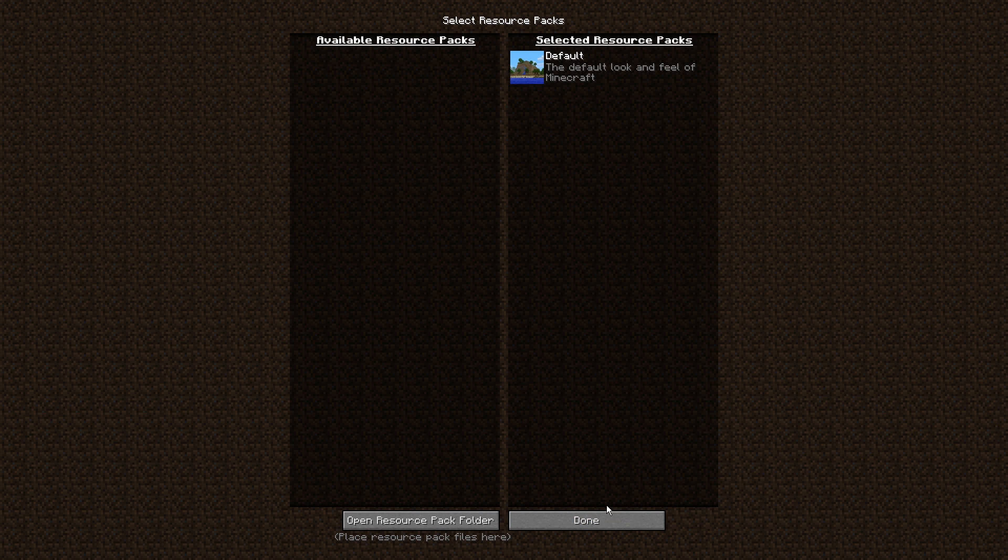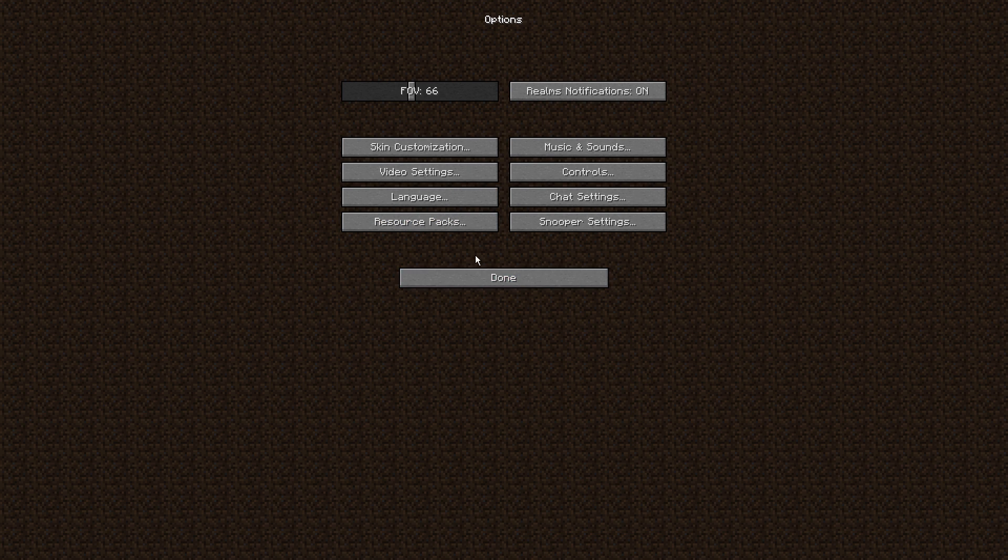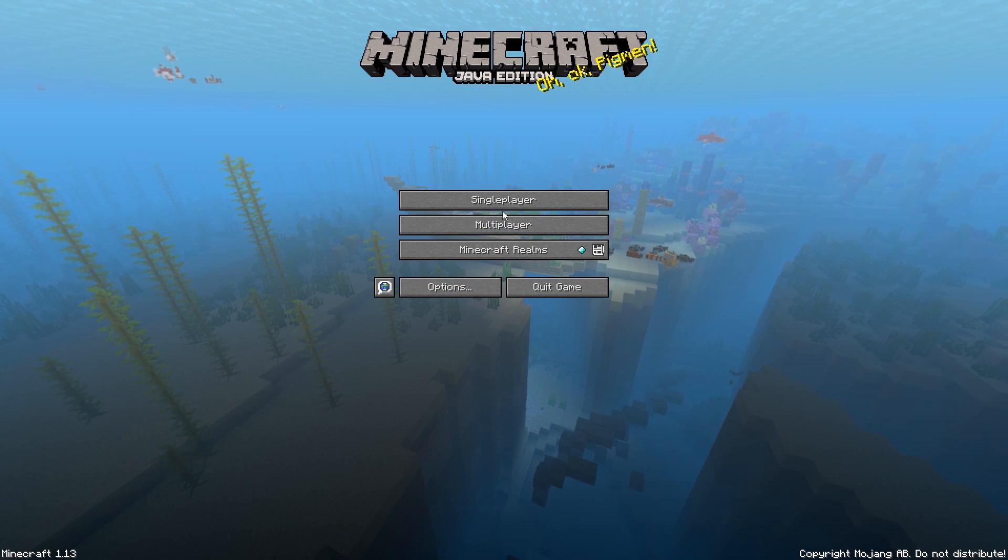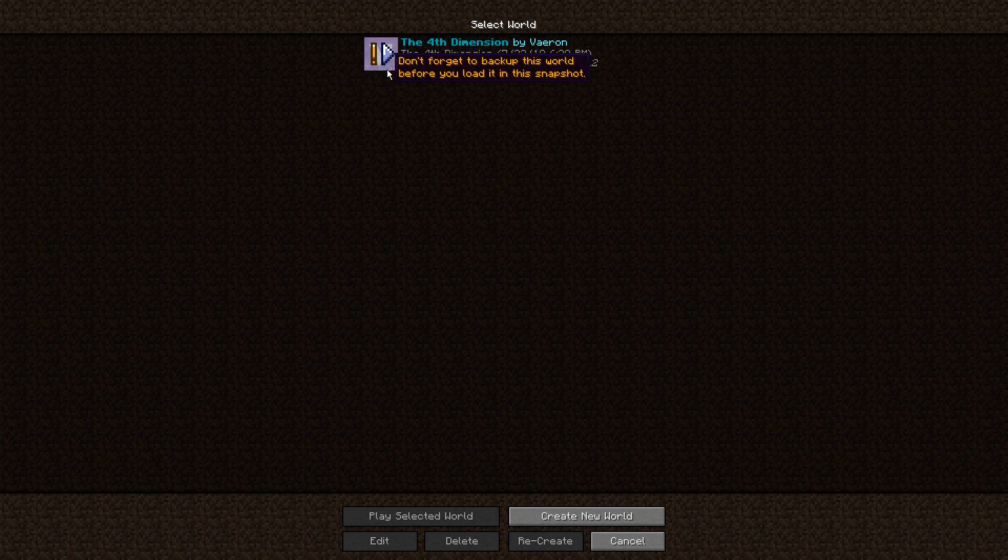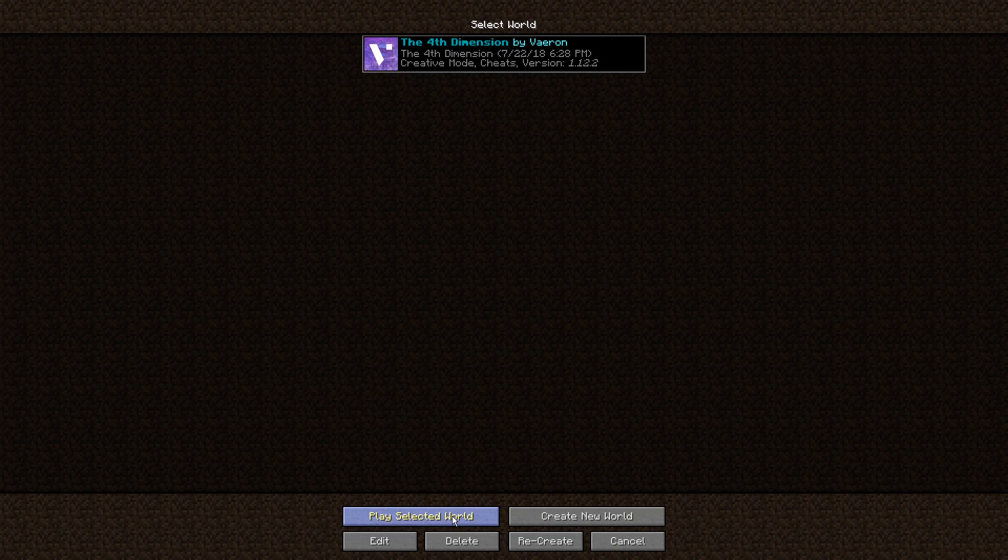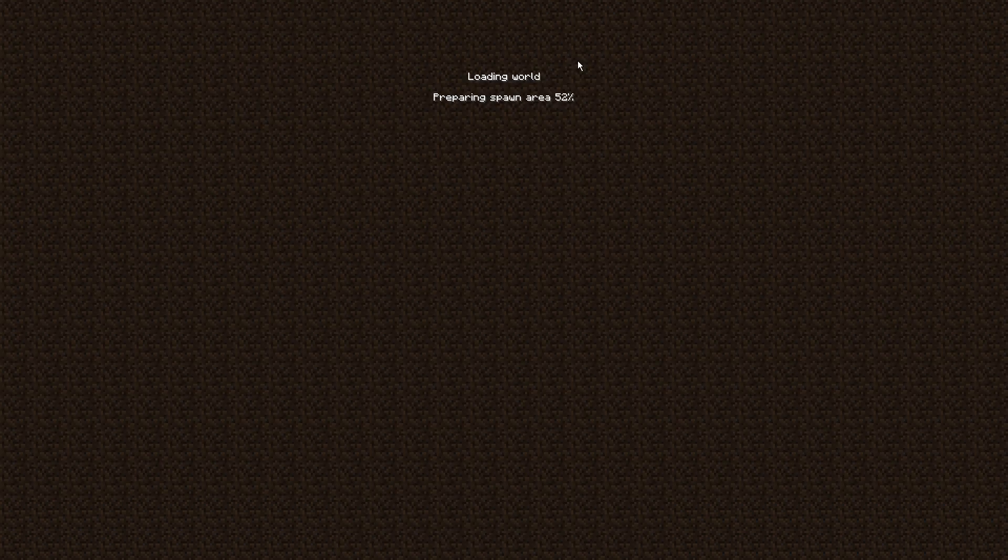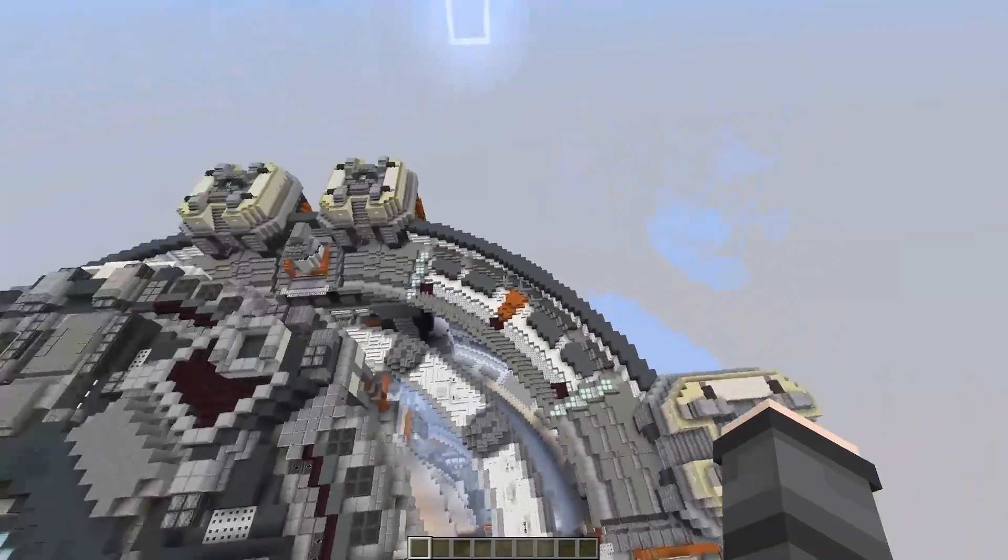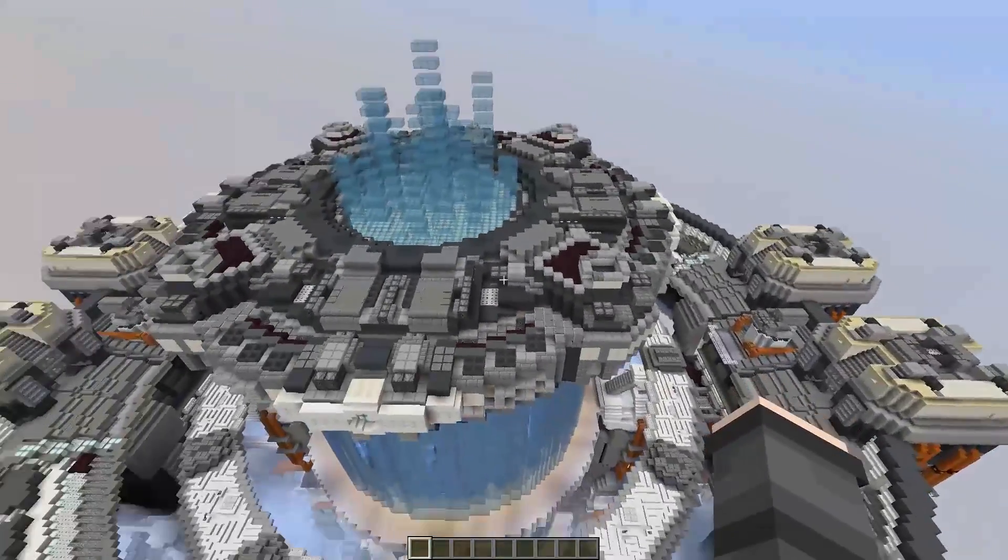Now when we go back to our Minecraft, we can leave the resource packs and go over to Single Player, and our new world should appear right here. We can go ahead and click Play Selected World. It will load in, and now you should have the world that you just downloaded.